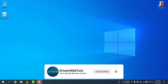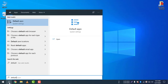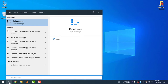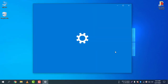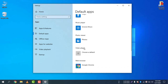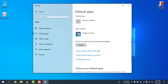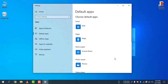First of all, you need to click on the search icon and type 'Default Apps.' You will find the default apps that are being used to open applications like email, maps, music player, photo viewer, and video player.